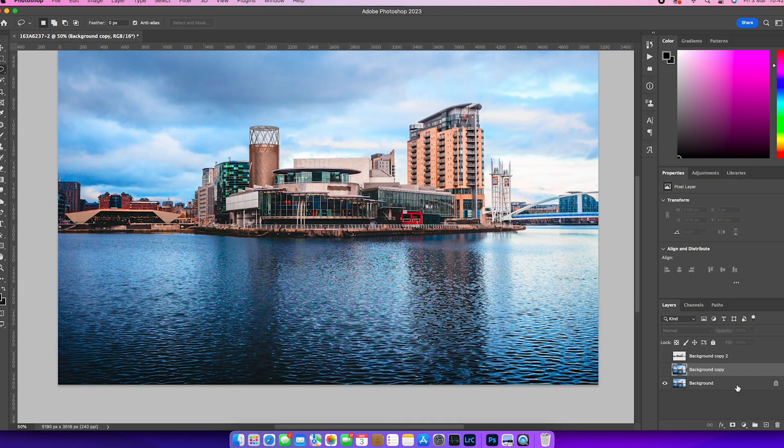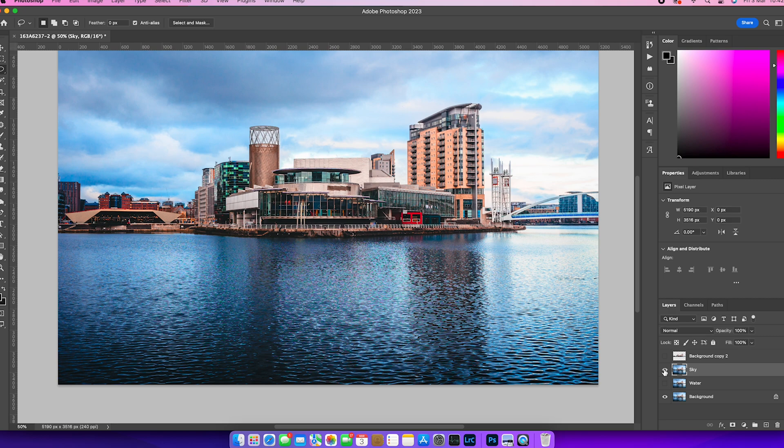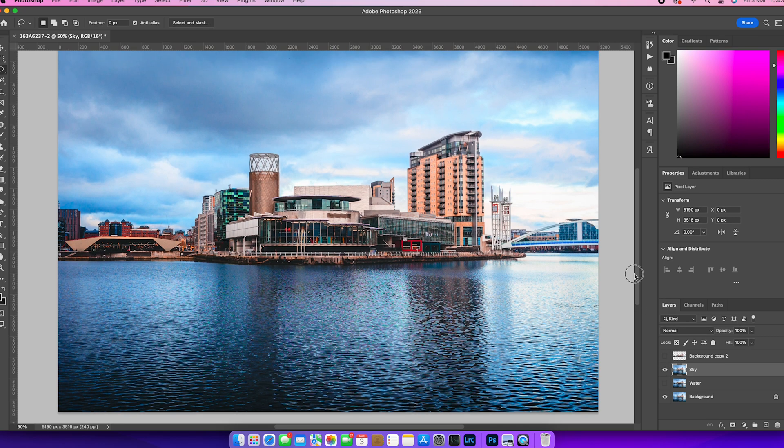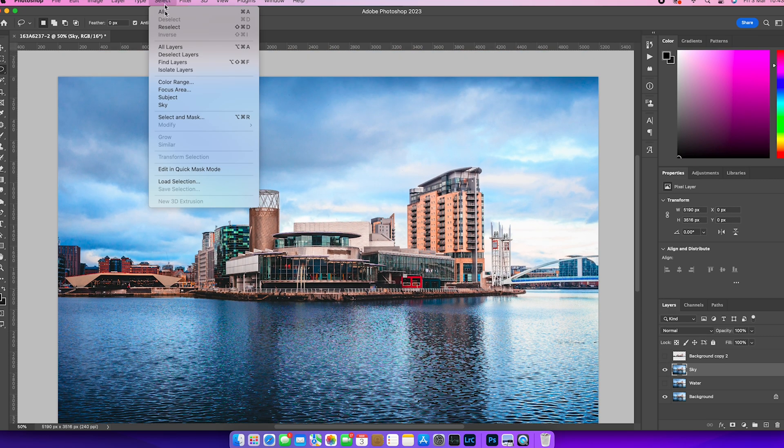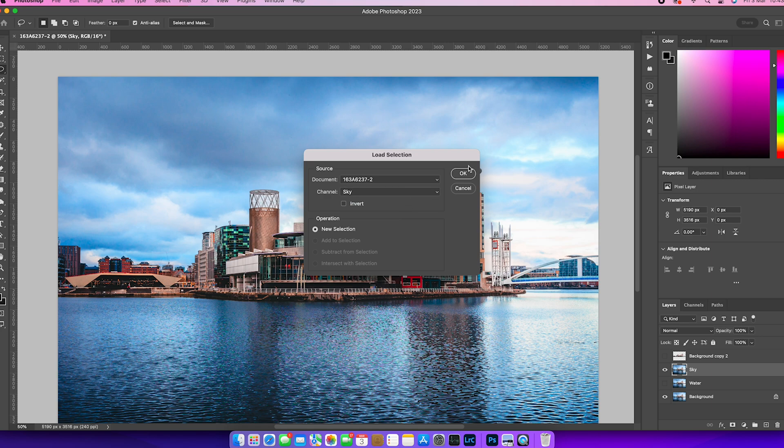We're going to take our background copy now. I'm going to make another copy of it, command or control and J and name the bottom copy water and the top copy sky. And we're going to start to work with the sky. First of all, I'm going to load my selection. And in the channel, I'm going to choose sky and click OK.